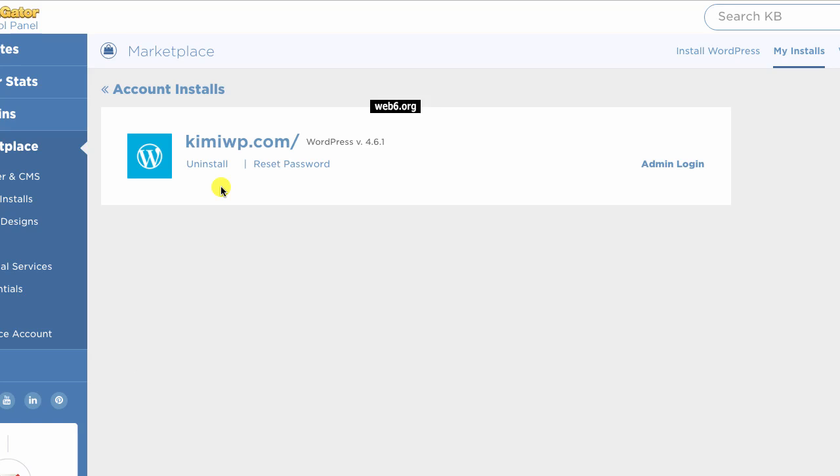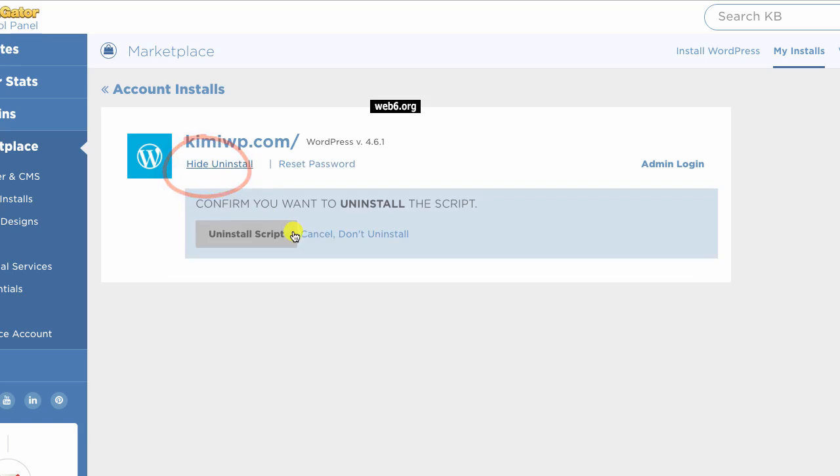So once you do or you did back up your site, you can then choose your domain that you want to uninstall, click the uninstall button and then confirm if you want to uninstall the script. I said yes, uninstall the script. Just click that button.